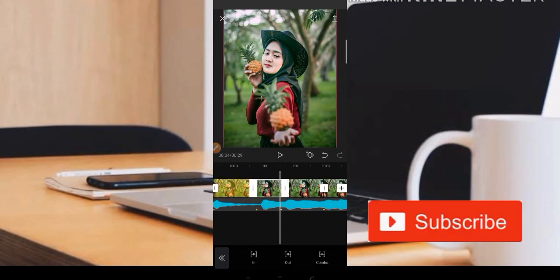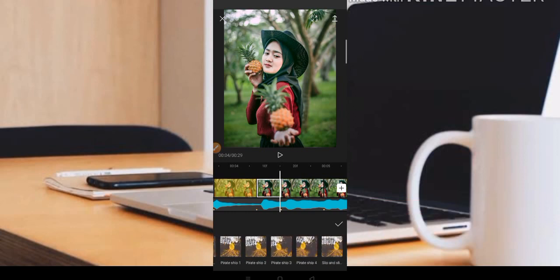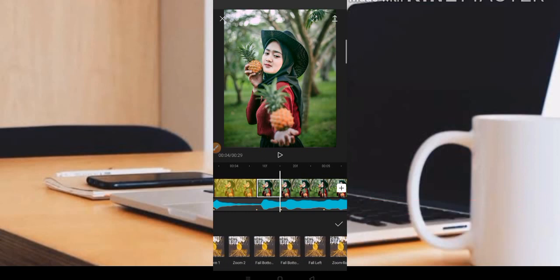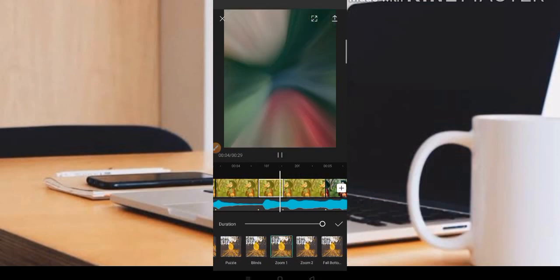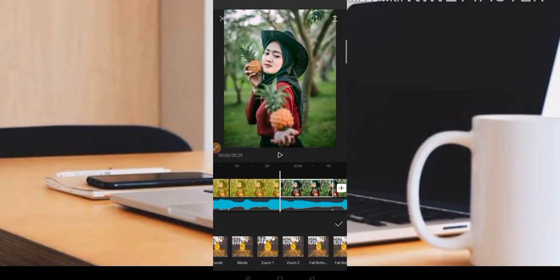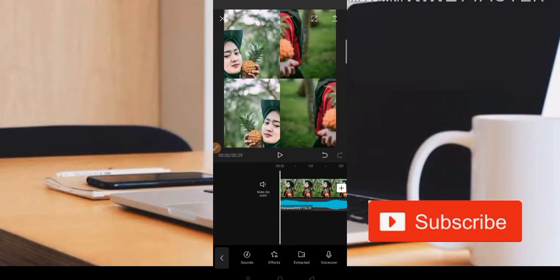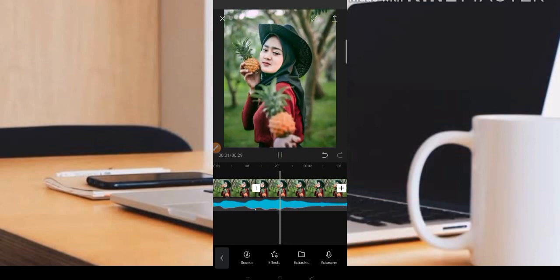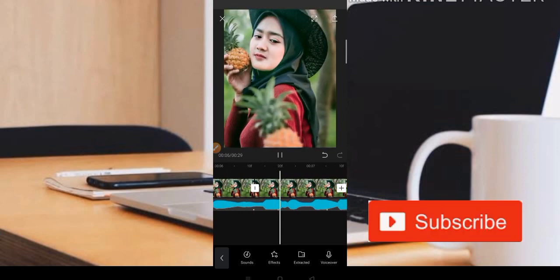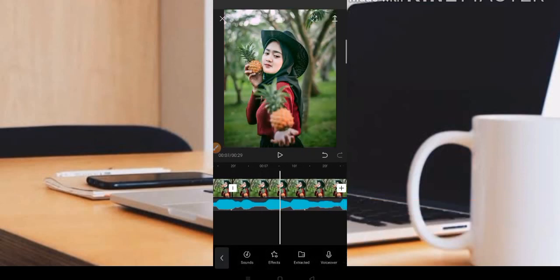Kita tekan fotonya dan tambahkan animasi Zoom satu. Ini hanya contoh permulaan. Kita pakai Zoom satu, lanjut jump satu. Kita coba tes hasil sementaranya. Nah seperti ini teman-teman, bisa dipotong-potong sesuai kebutuhan.